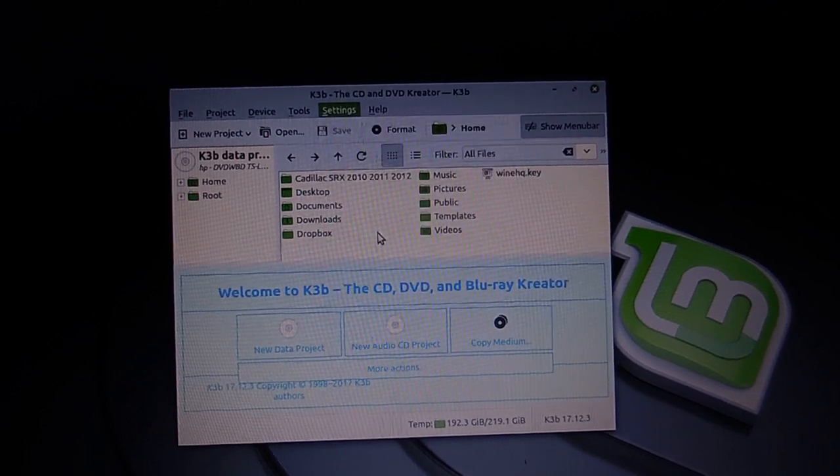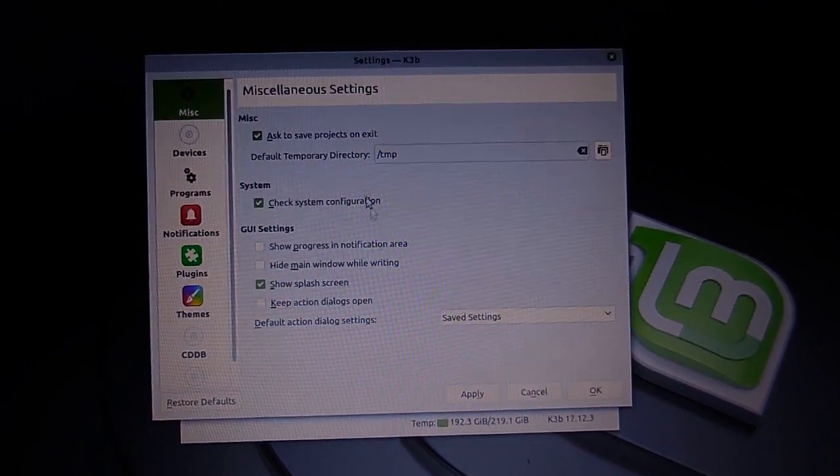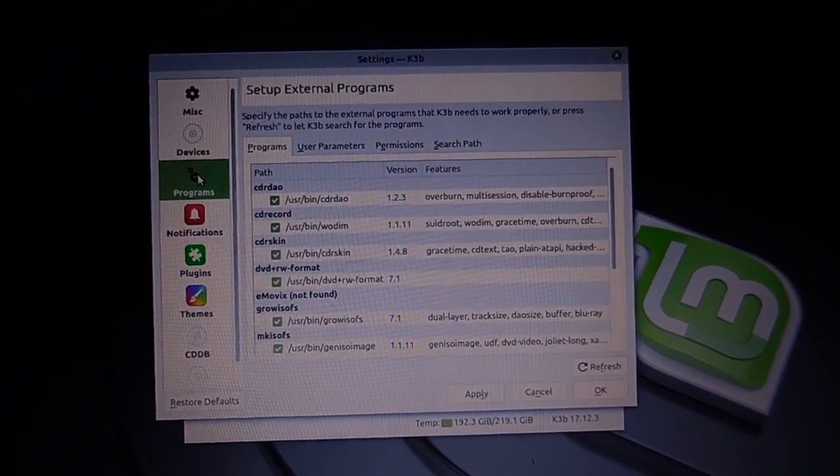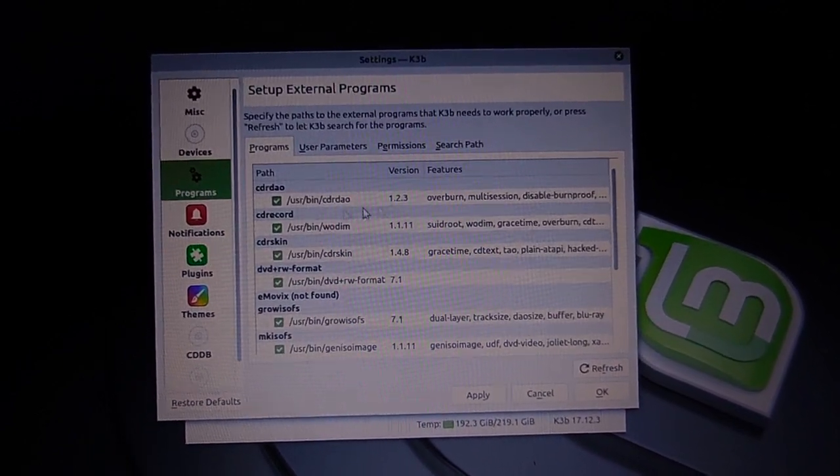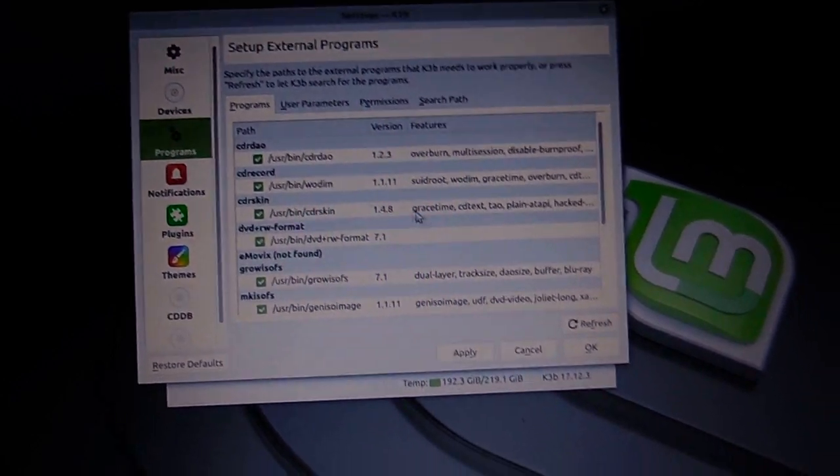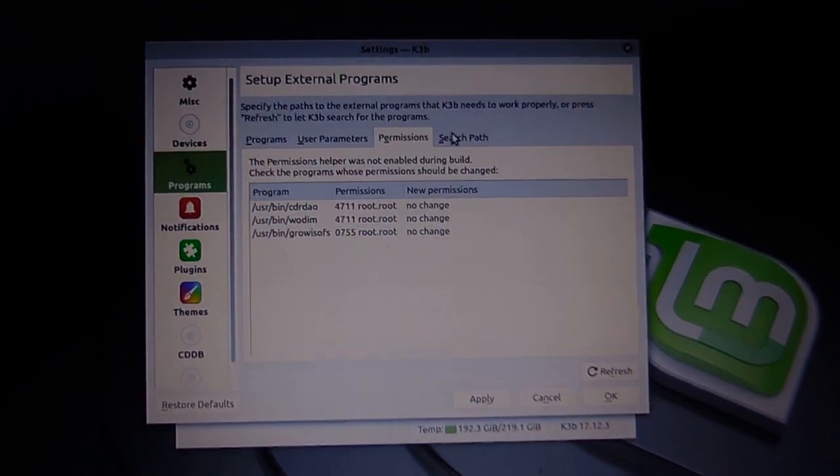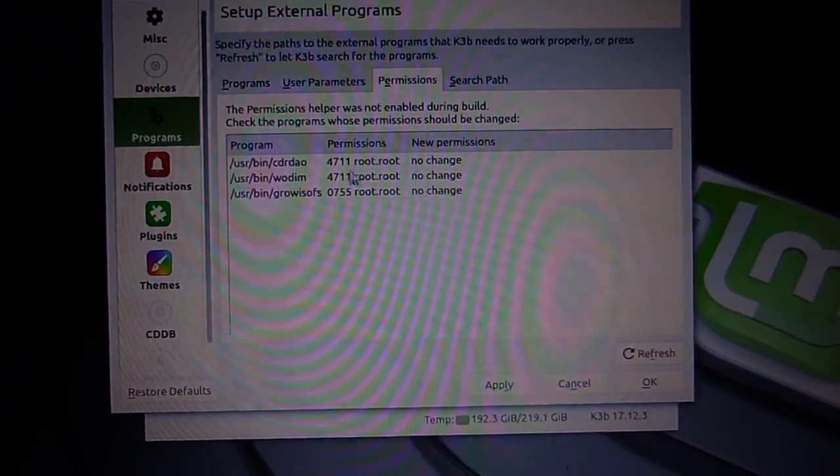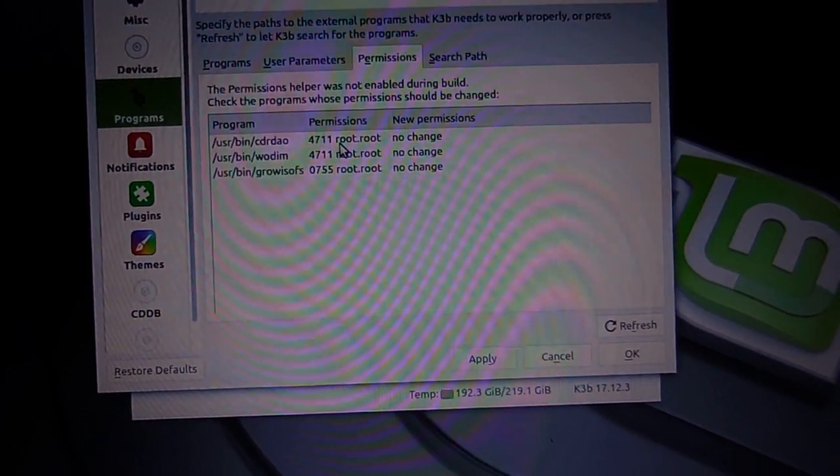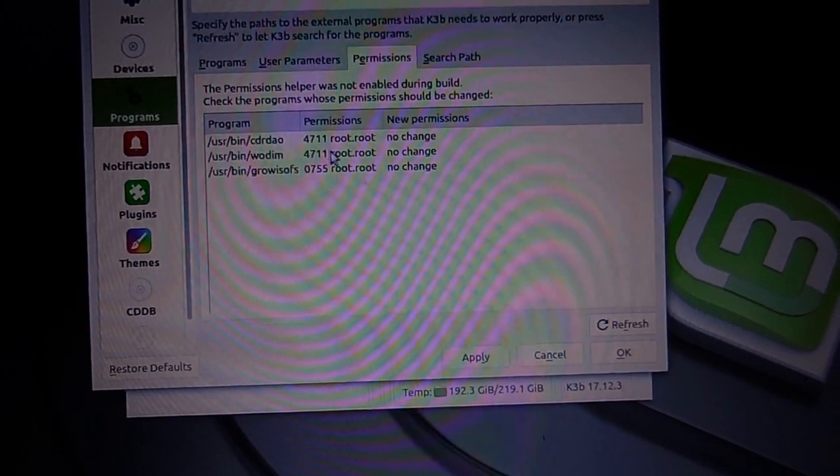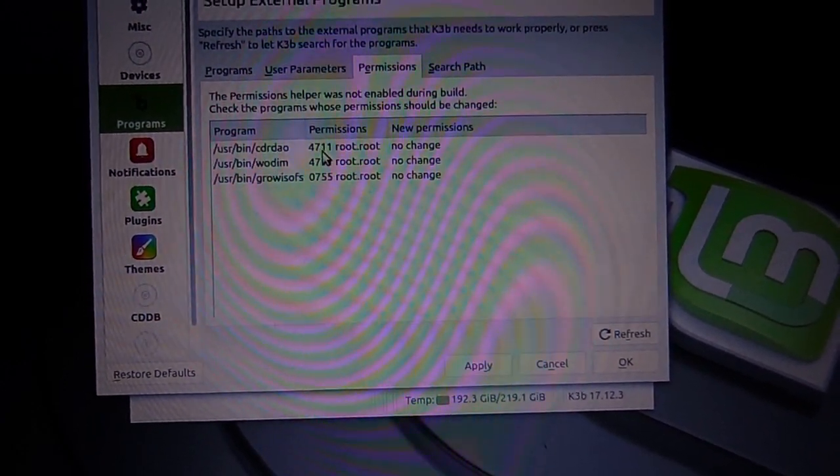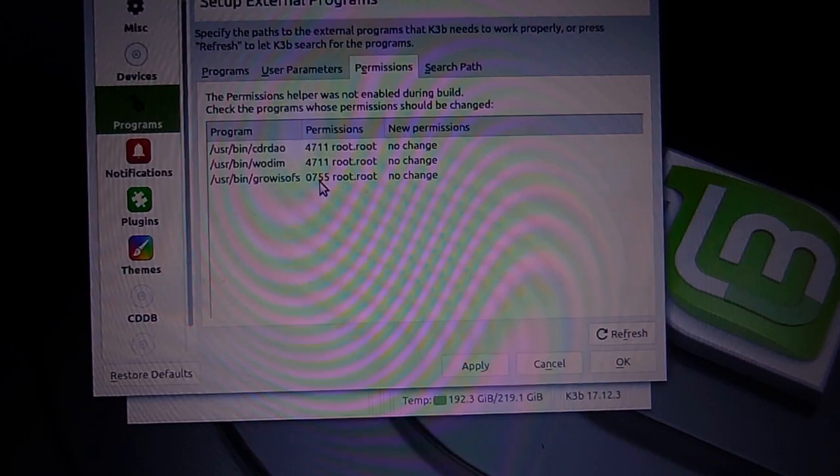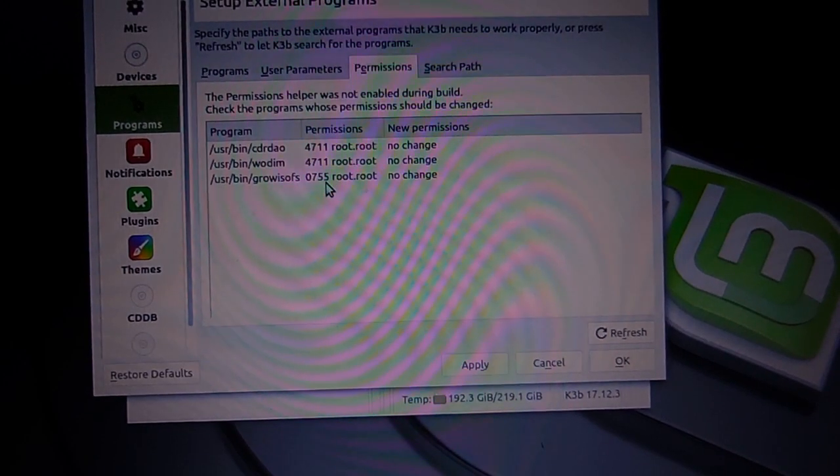You have to go to Configure K3B, go to Programs, and go to Permissions. And right here, these numbers were not the same: 4711, 4711, 0755.